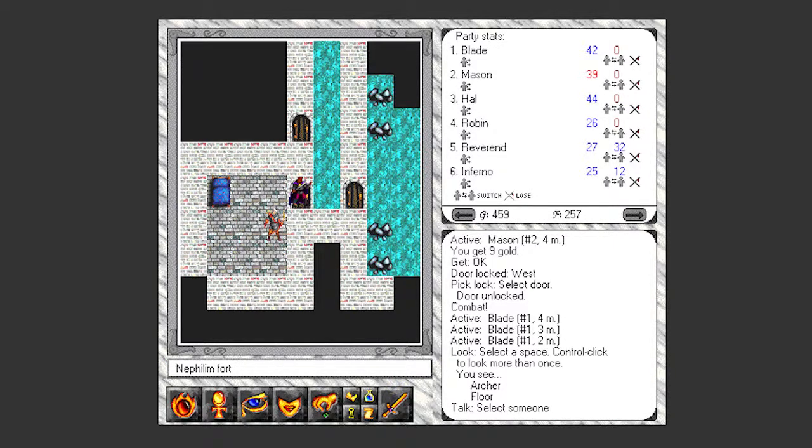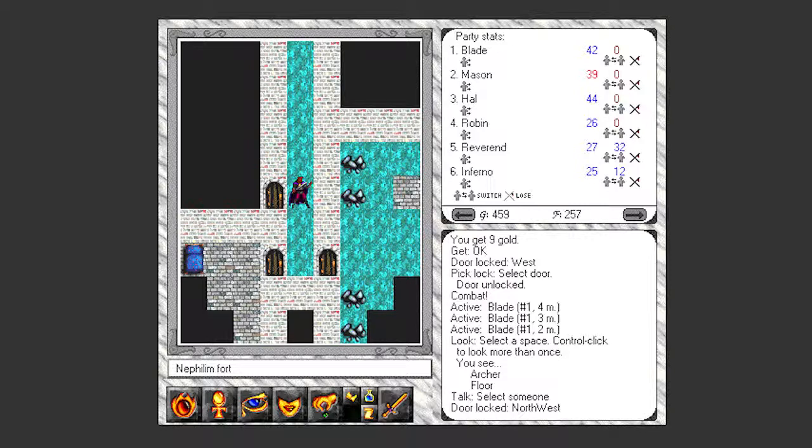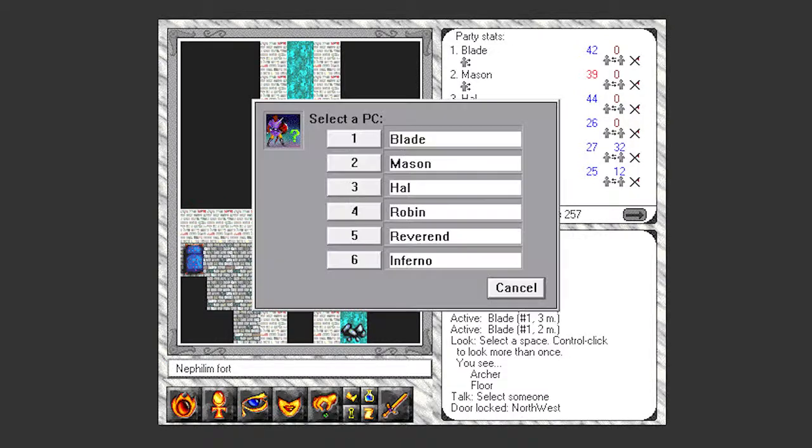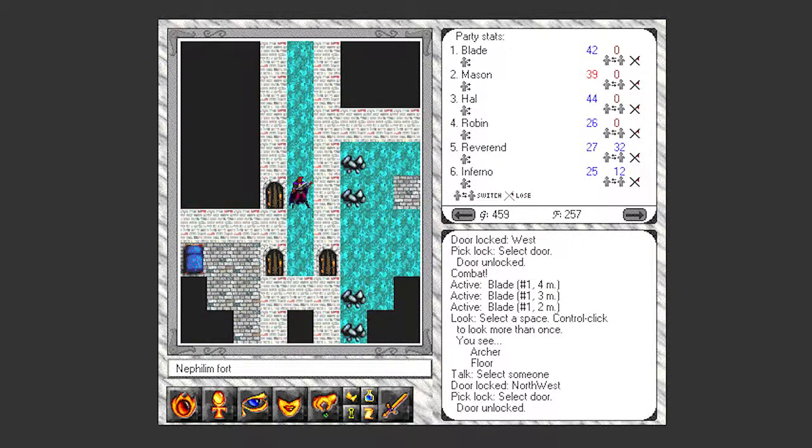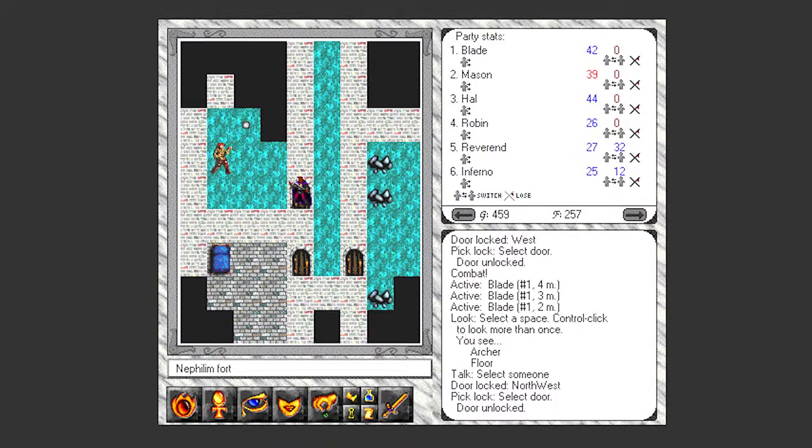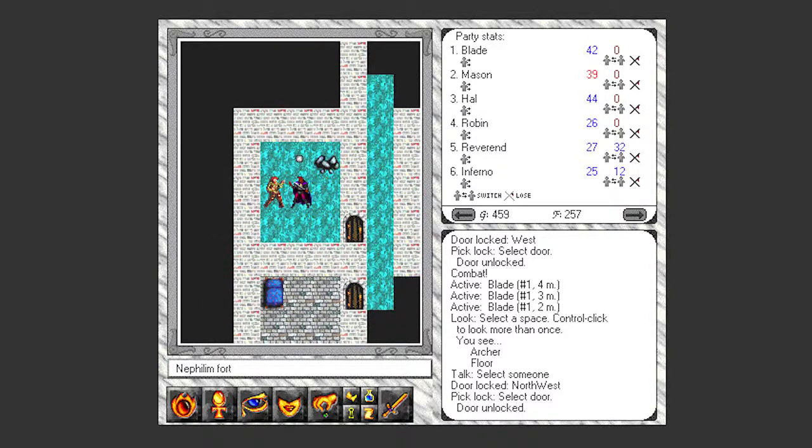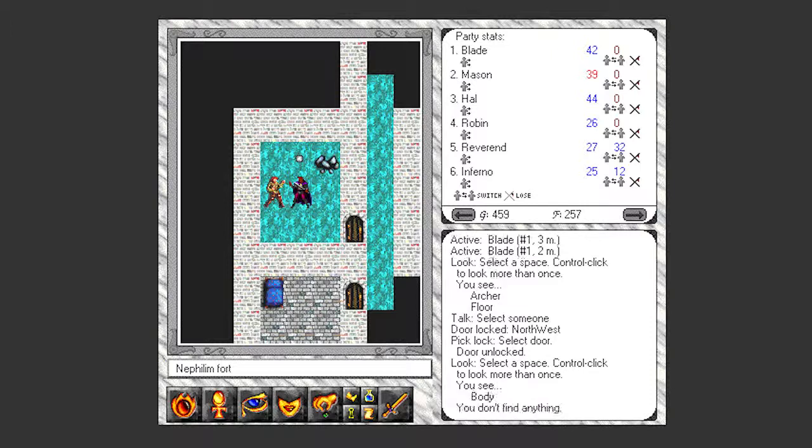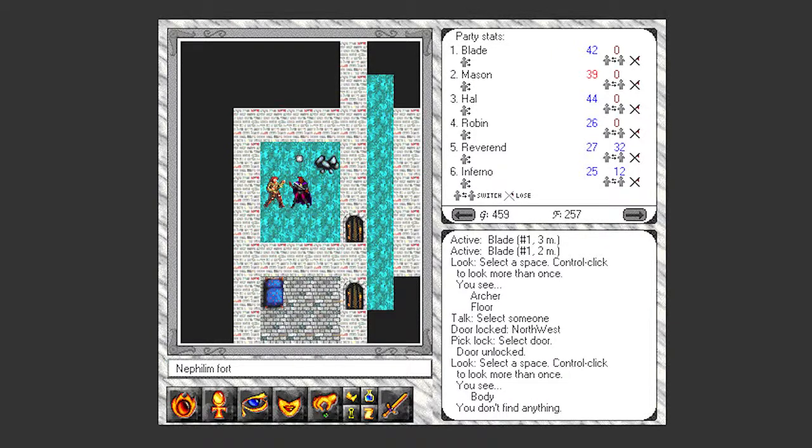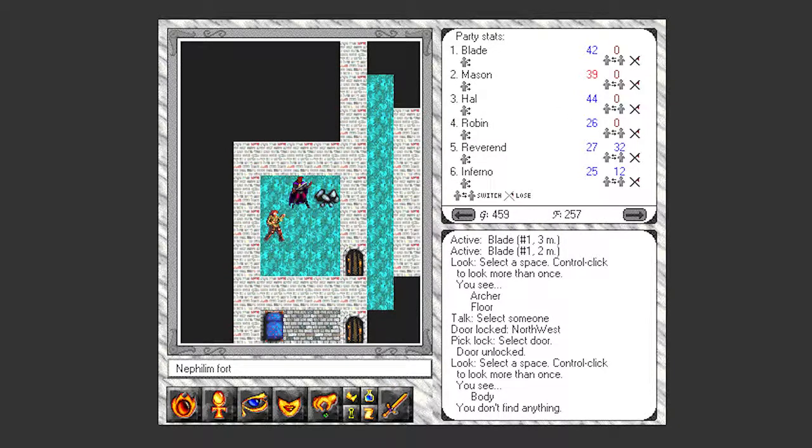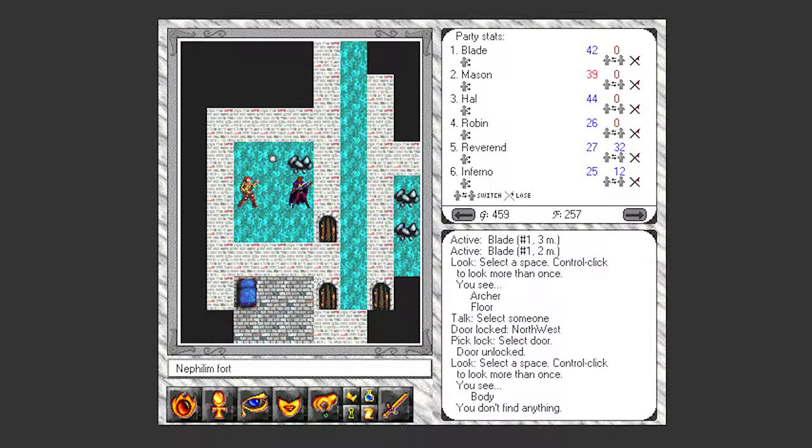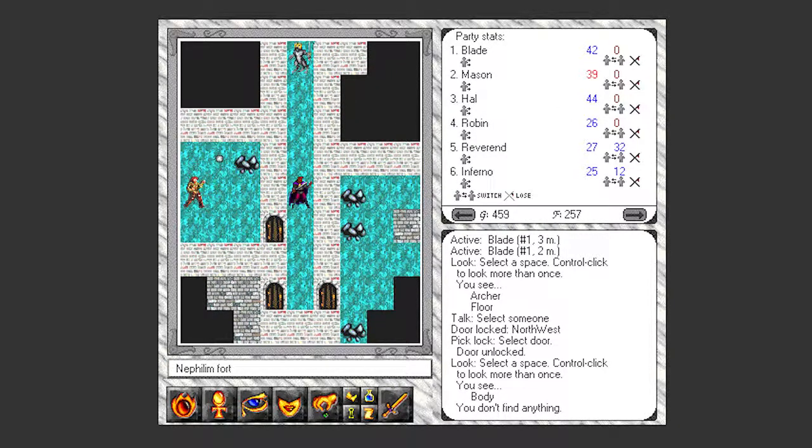And he said there were two captured, so we can assume the other one is in this other room. And it looks like he is, but he is not looking so good, in that he is a corpse. Writing here, scratched into the wall. Ambushed in entry cave. Nephilim and Nefar too. Split up. Ran. Lots of secret tunnels. Some hid in them. Hope rescue in time. Sadly not, my friend. Sadly not.